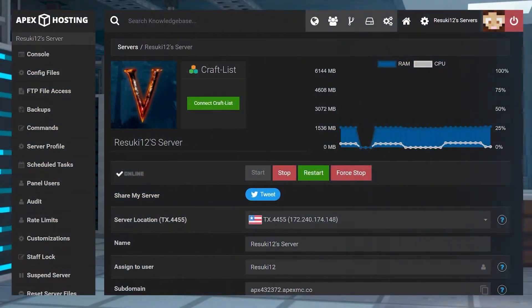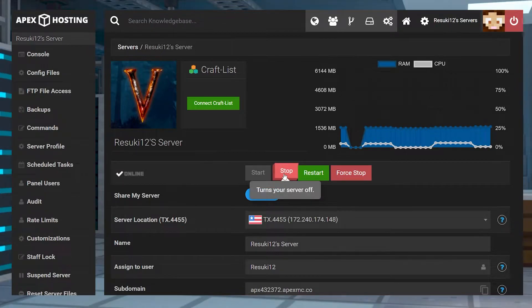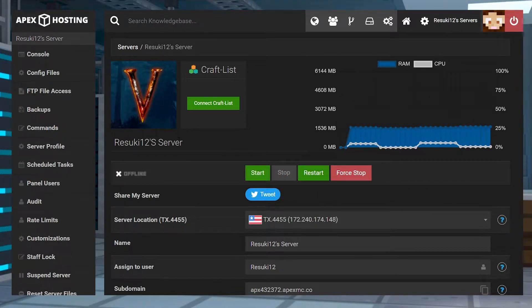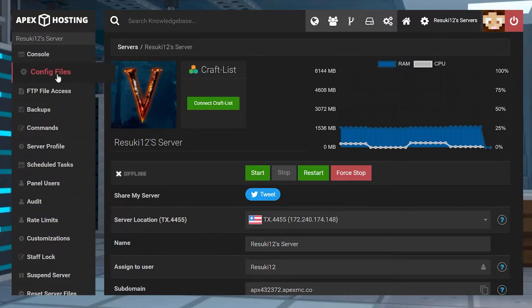To set it up on the server, you're first going to head to your panel and stop the server with the red stop button. Once the server is stopped, you're going to go to the left hand side where you see the config files section. This is what you're going to select.